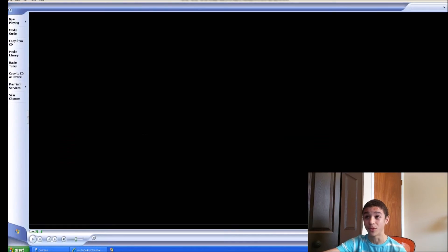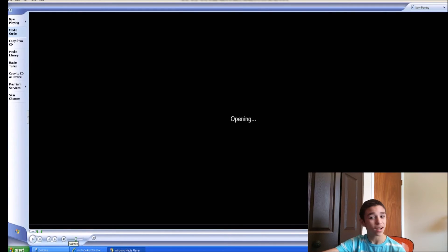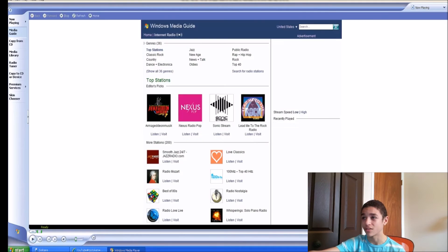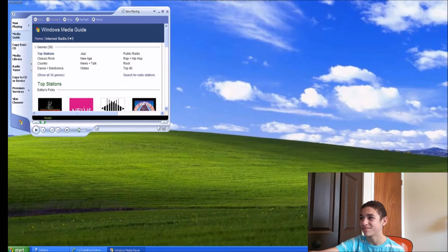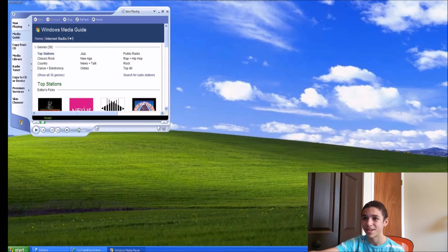There's the old Windows Media Player — oh wow. They actually give you suggested 80s music — 'Best of the 80s Radio,' Mozart — wow, that's cool. All right, I'm out of here.